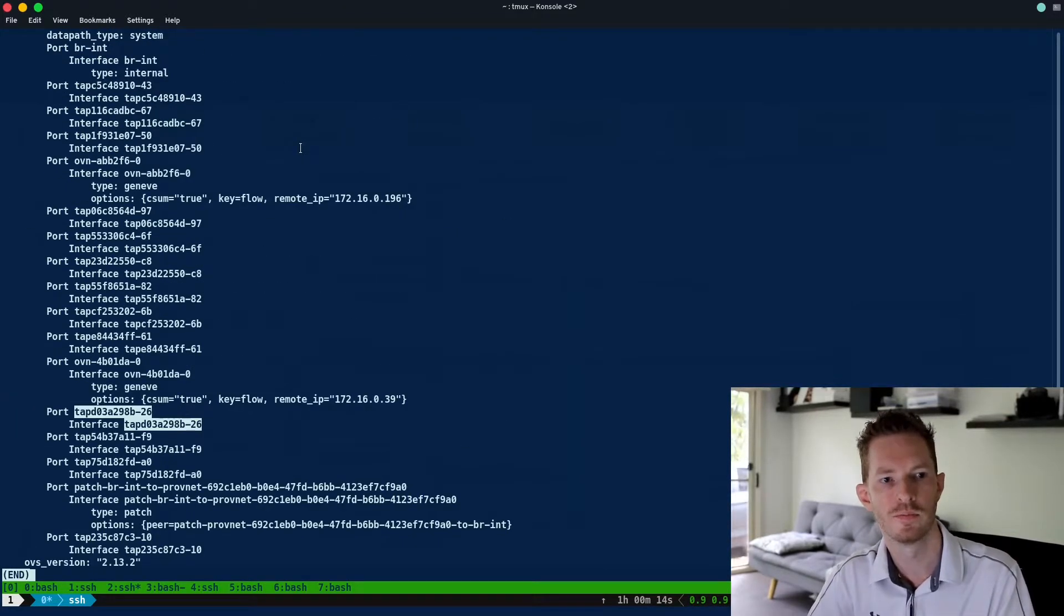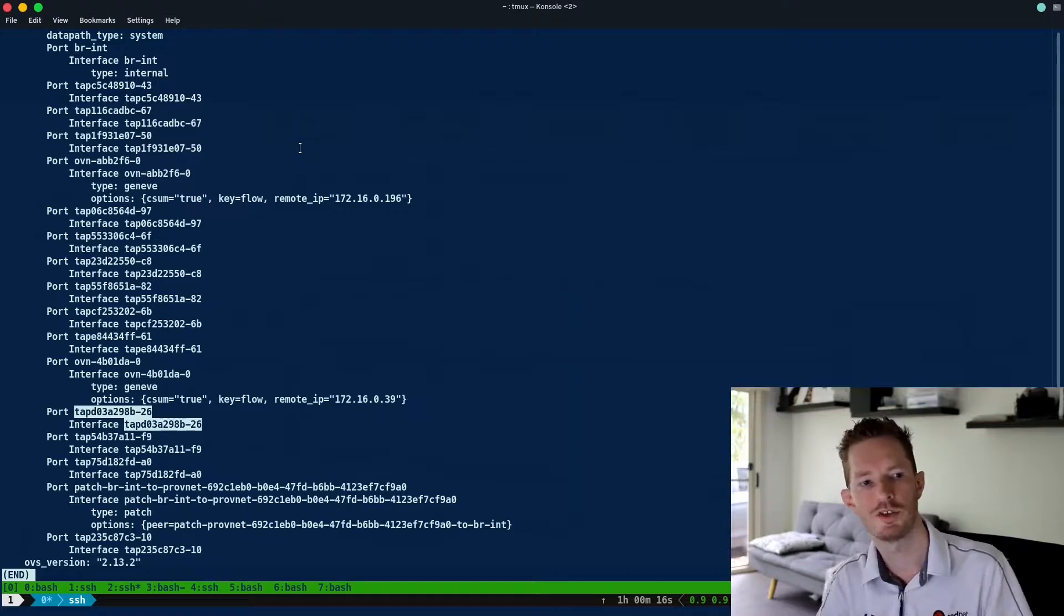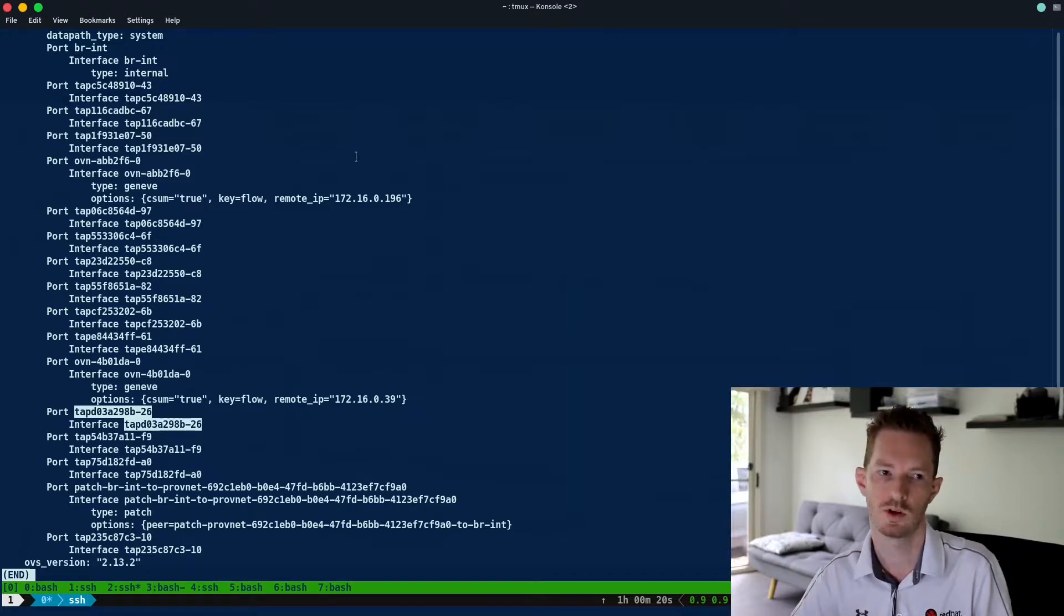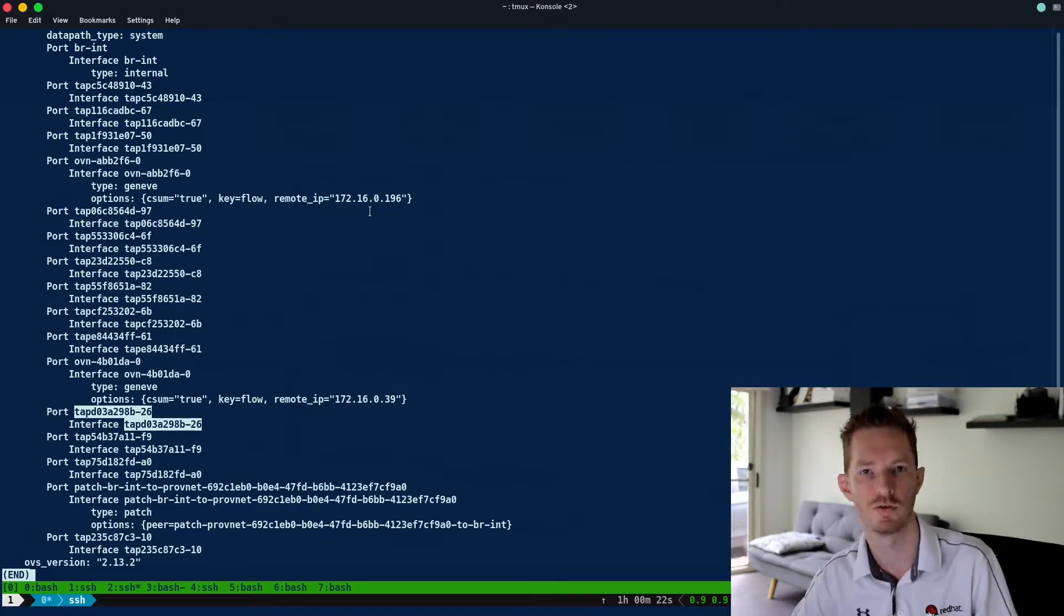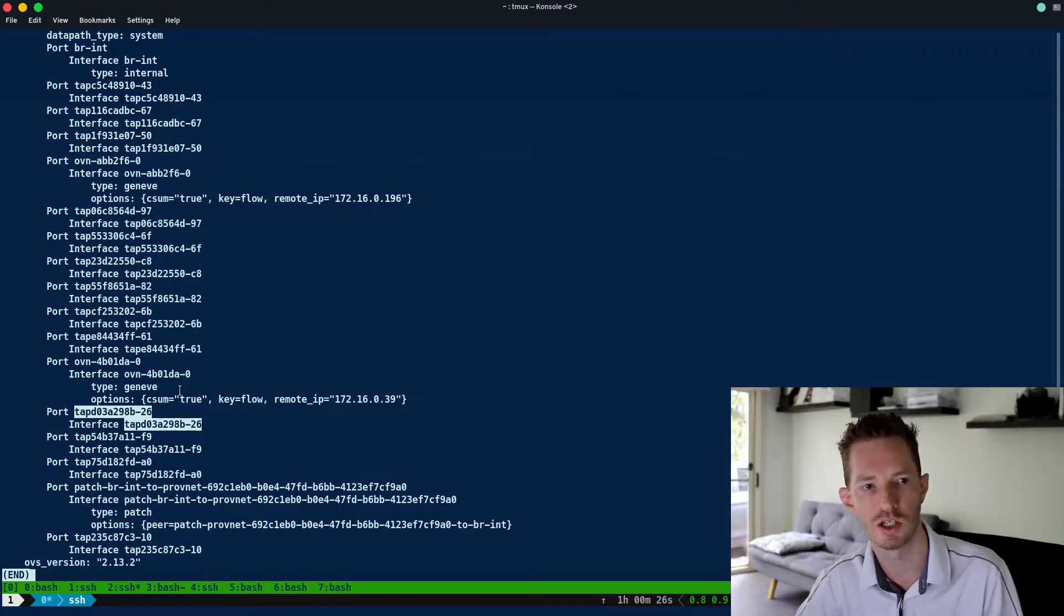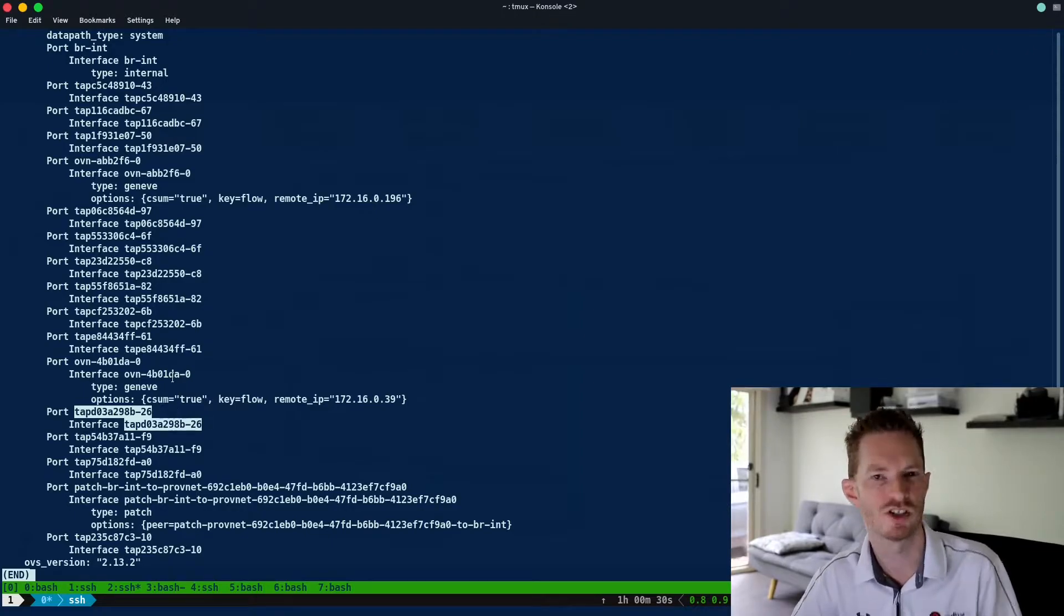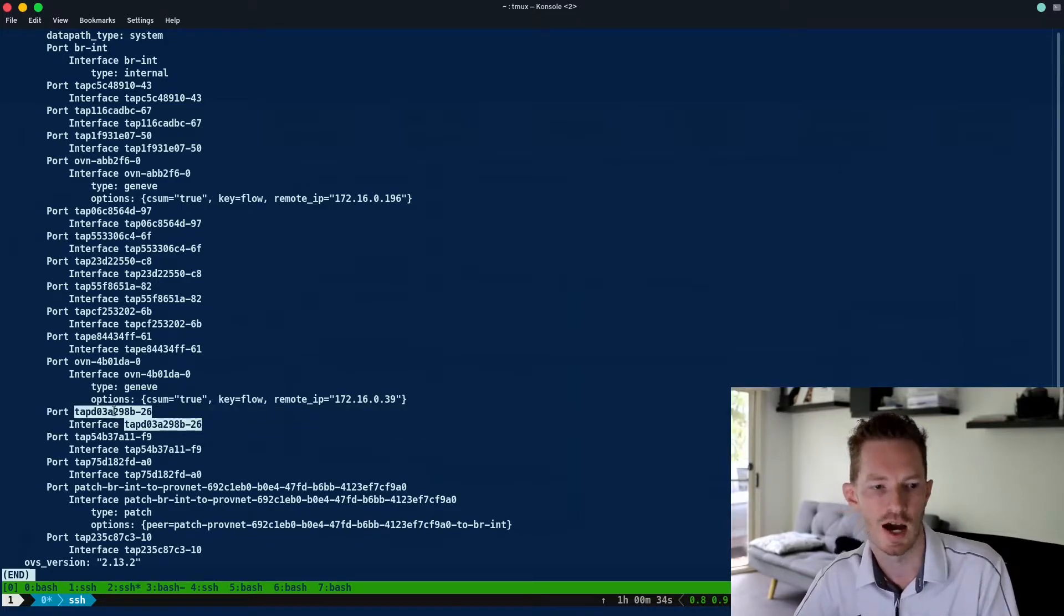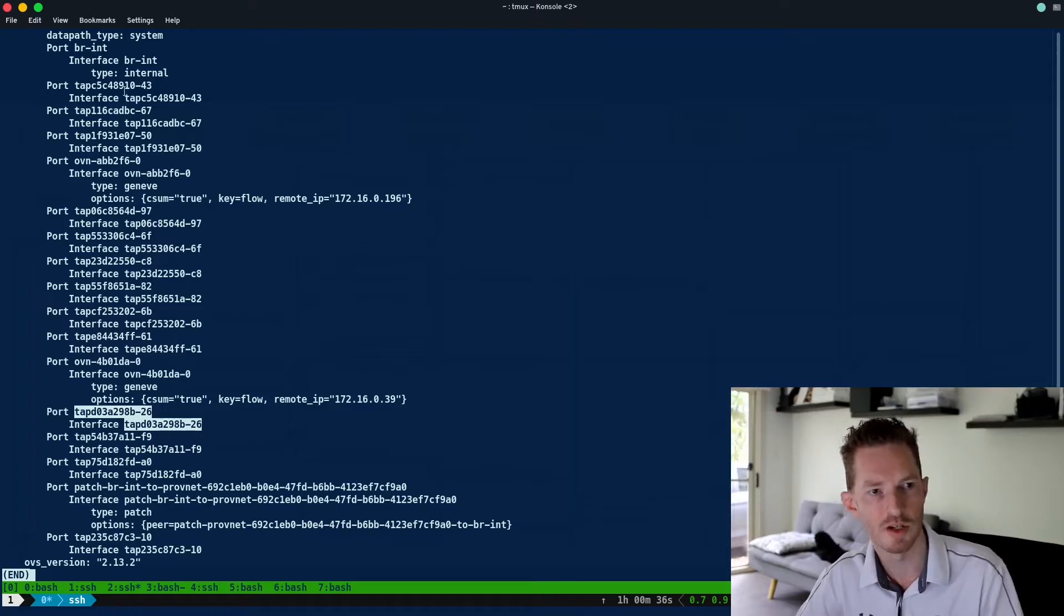This looks different if you've seen this in Queens or if you've seen this pre-OVN. In Queens we created a different bridge for those trunk ports, whereas here we can see that it looks like any other interface. There's nothing that really defines this as a trunk port here, but we just know it is because of what we've looked at so far. That is our tap device right there. We can just see it plugs into br-int like anything else.